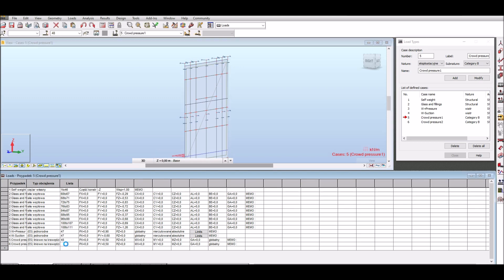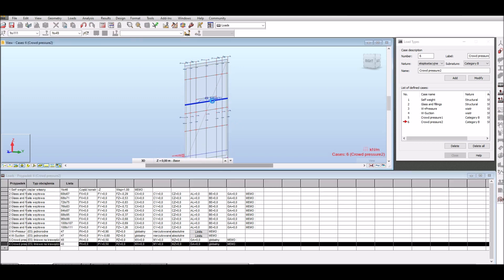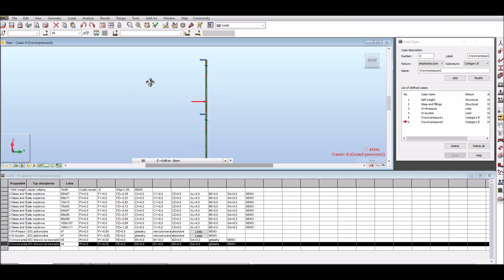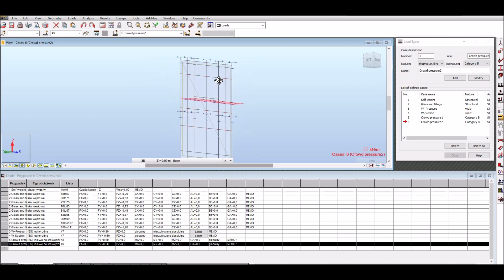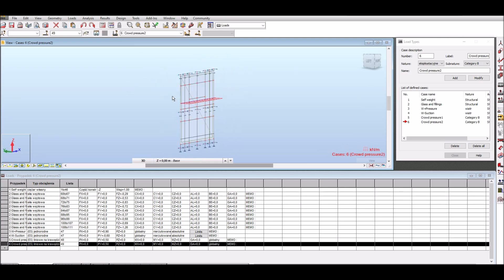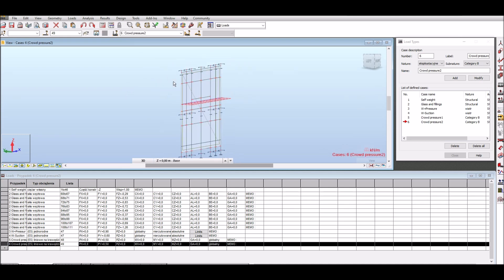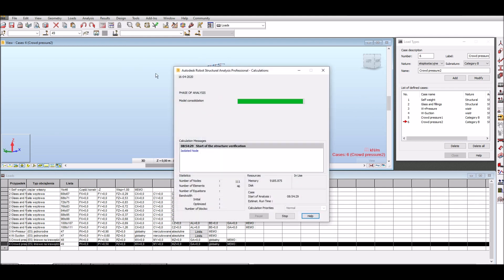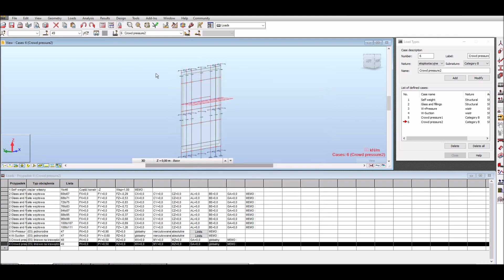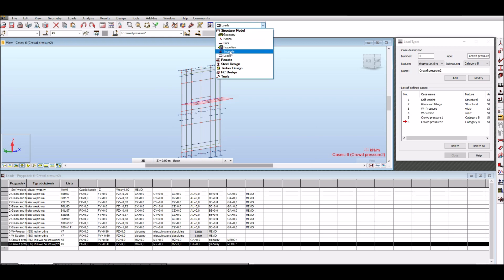In this moment the user can also define load combinations according to required code if necessary. So I run calculations and I will look at diagrams to see if results are correct. I choose moment in y direction and diagrams for point loads show that, for example, releases on beams are correctly taken into account.